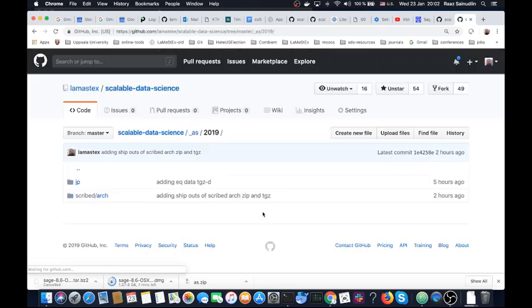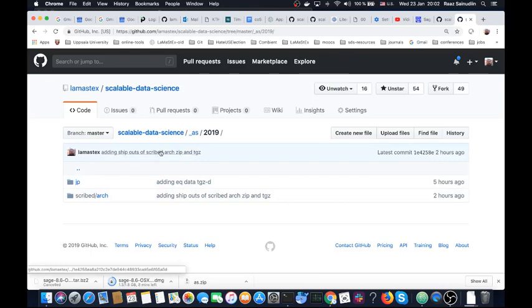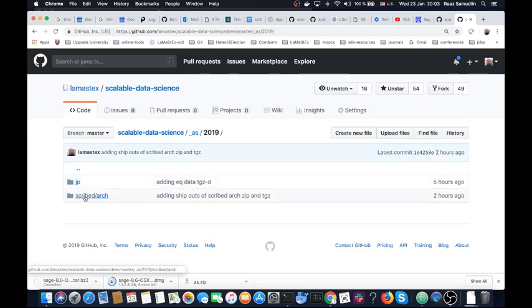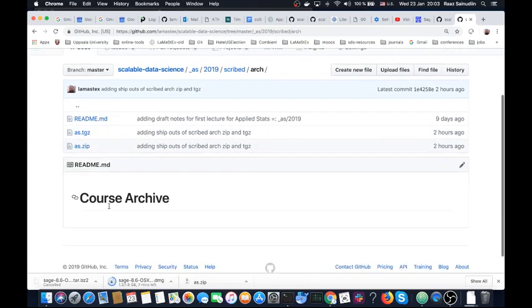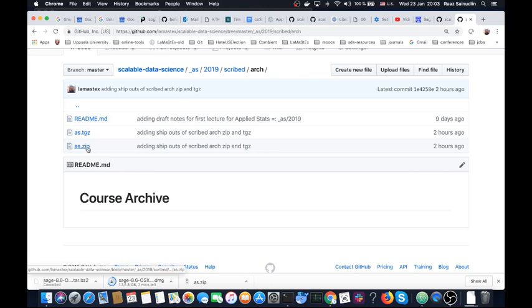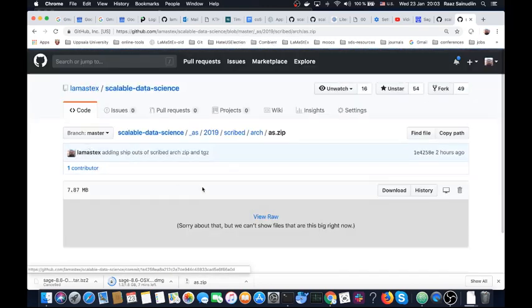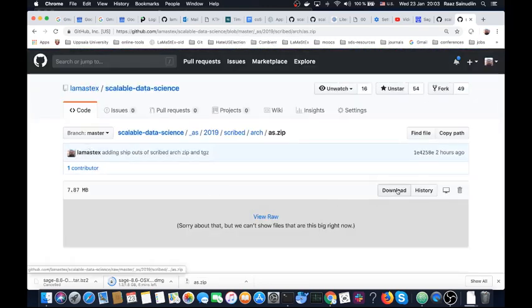Go here and you will start seeing Applied Stats 2019. Go to Scribd Archive and this is basically the course archive. Just download AS.zip and hit this download button. It's about 7.8 megabytes.